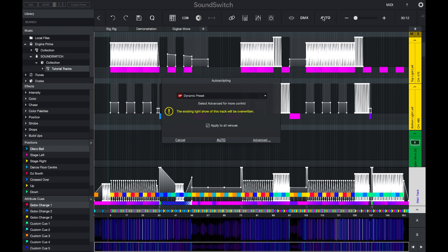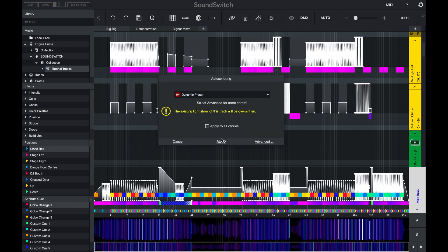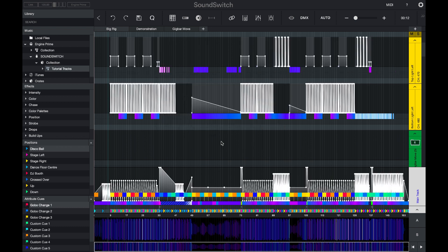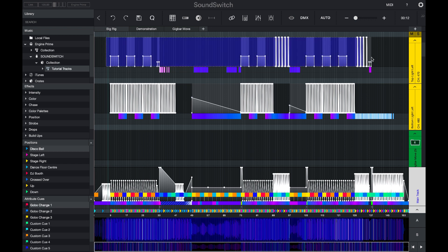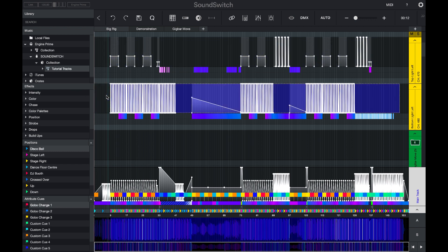If I re-script this track, you can now see that the effects on these particular lights here, now that I have changed the category, have updated.